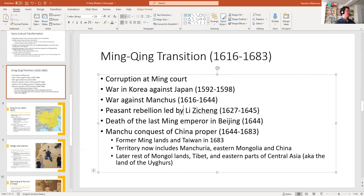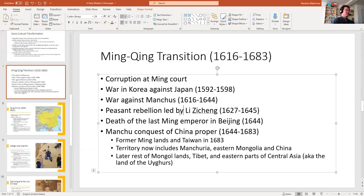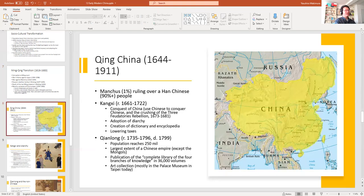The last Ming holdout was the grandson of a Chinese pirate lord who had pledged loyalty to the Ming Dynasty — the man who took over Taiwan from the Dutch and threatened invasion of the Philippines. With his surrender, the Manchus controlled Manchuria, eastern Mongolia, and China proper. From 1683 onwards, they conquered the rest of Mongol lands, incorporated Tibet, and incorporated eastern Central Asia — the land of the Uyghurs. Qing China became the largest Chinese empire ever — historically the second largest empire based in China after the Mongol Empire.